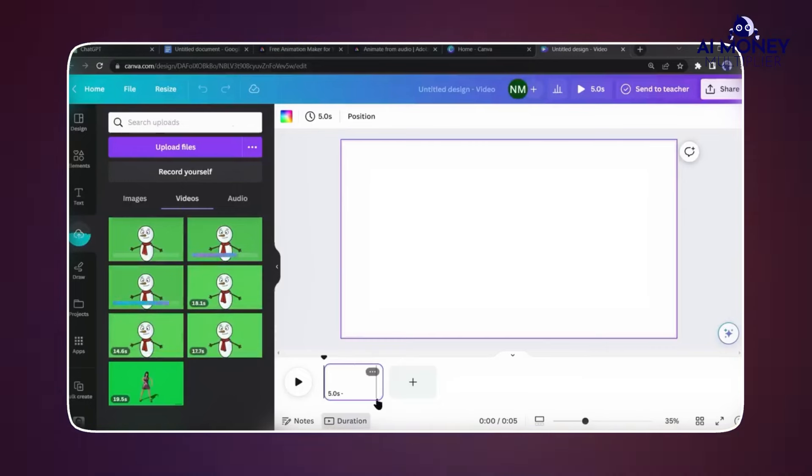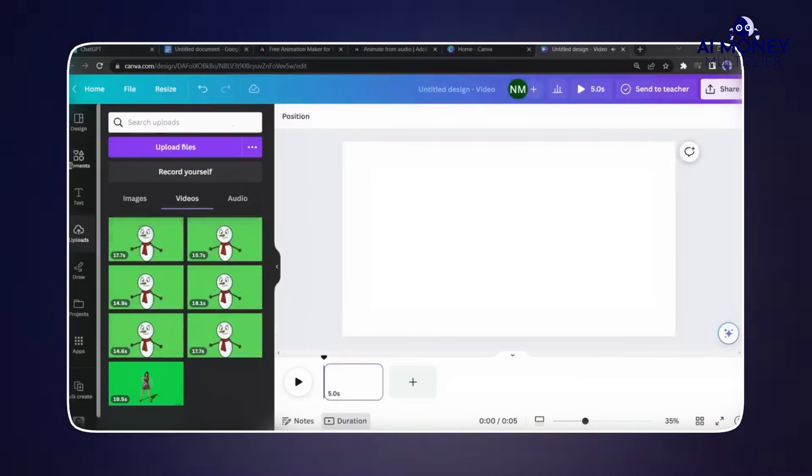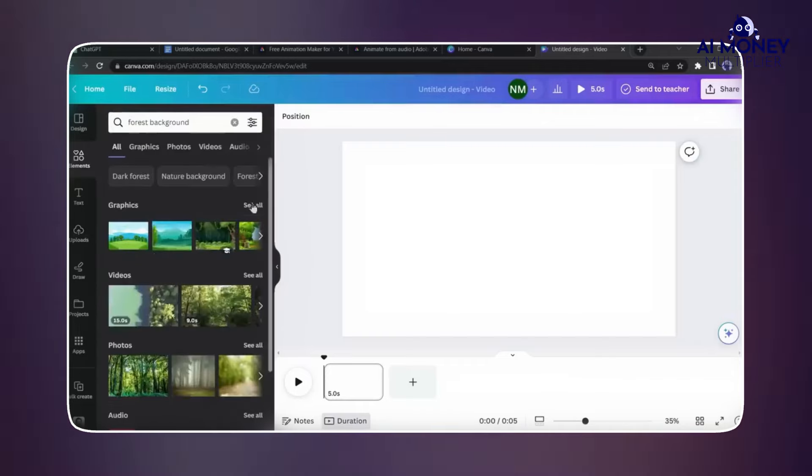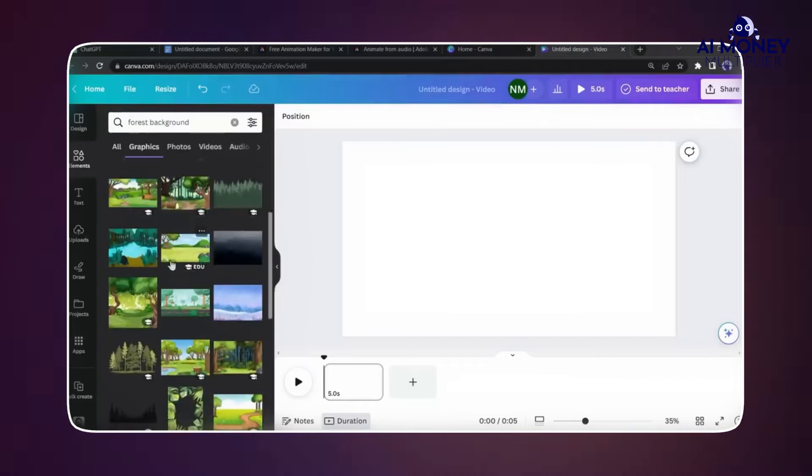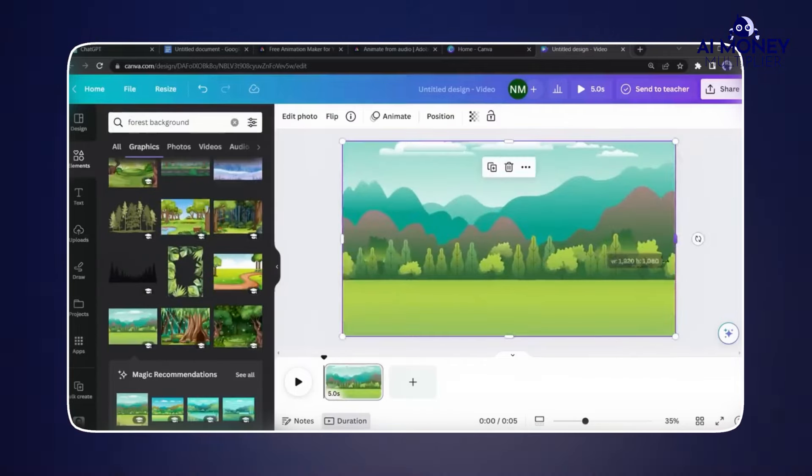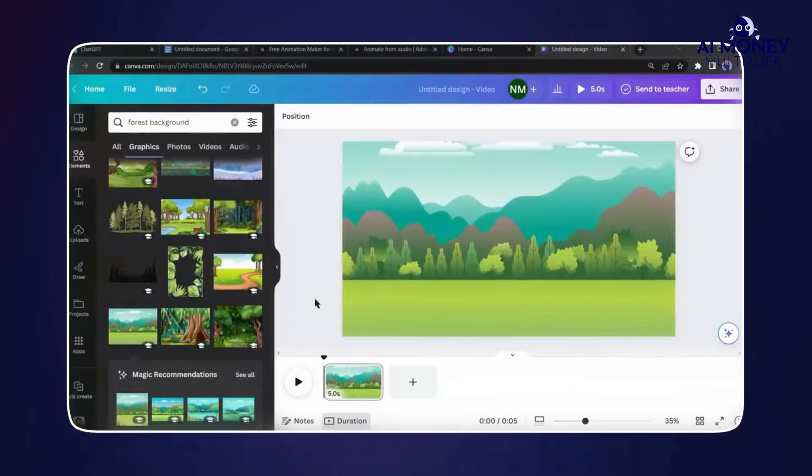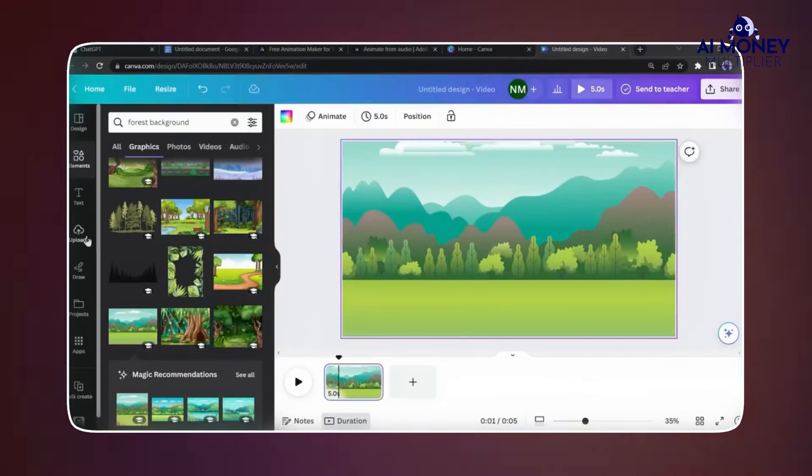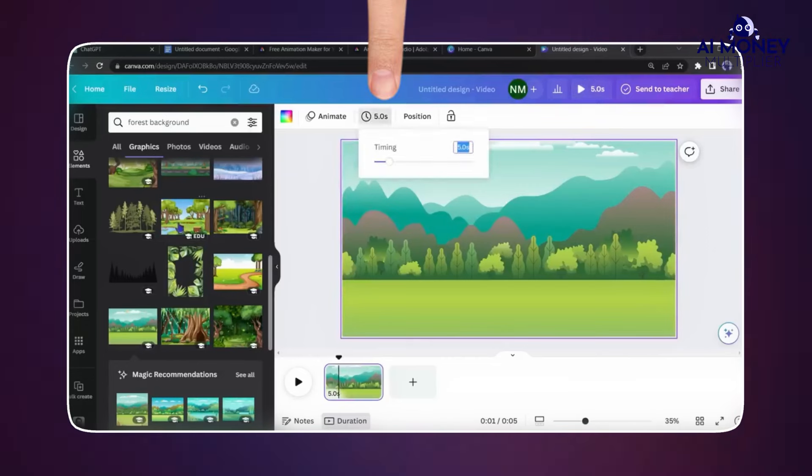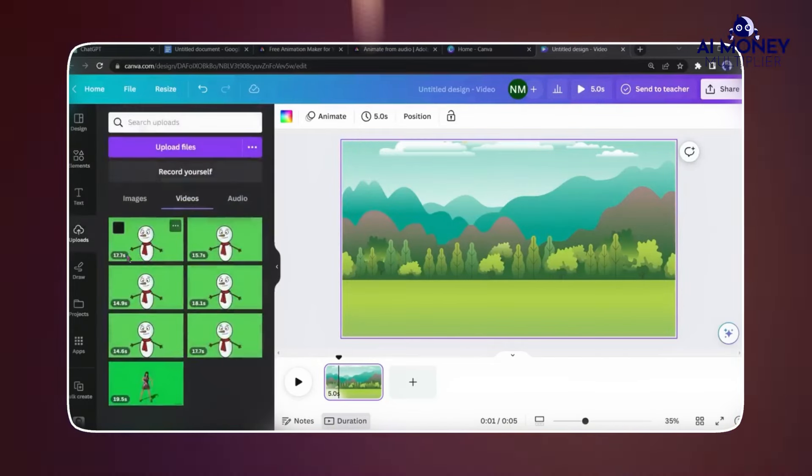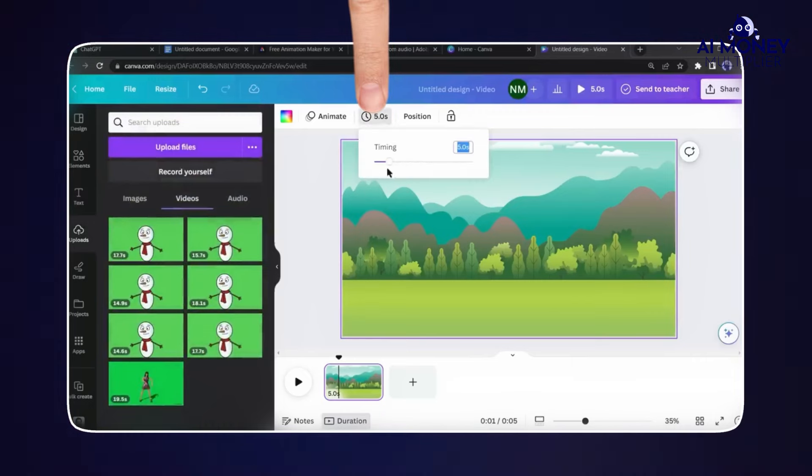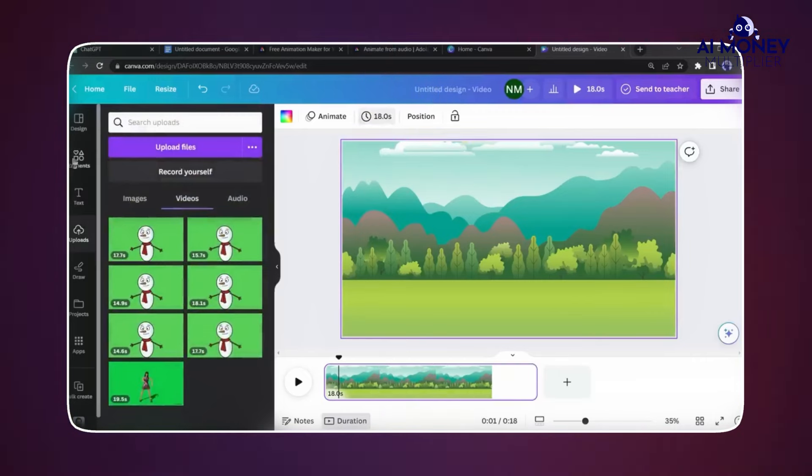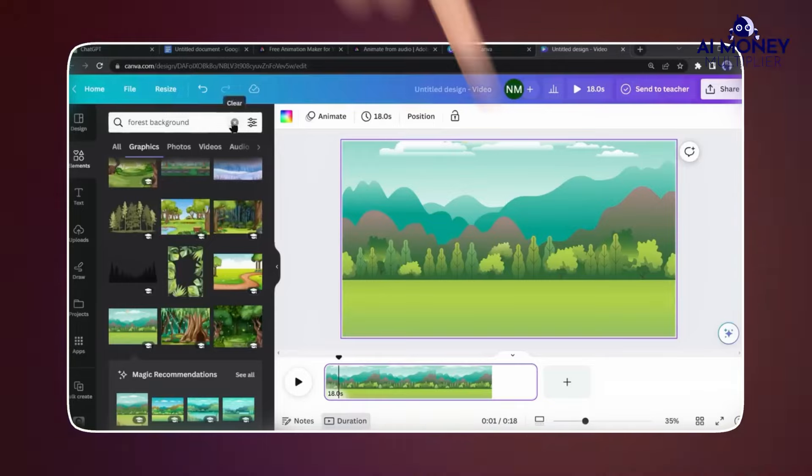Once those are uploaded, click on the Elements tab and search for a background with a garden theme. Choose an appropriate background image and adjust it to fit the video size. To determine the video size, check the duration of the animated videos in your upload folder. For example, if the first video was around 14.7 seconds, set the timer to 15 seconds for perfect synchronization during the editing phase.